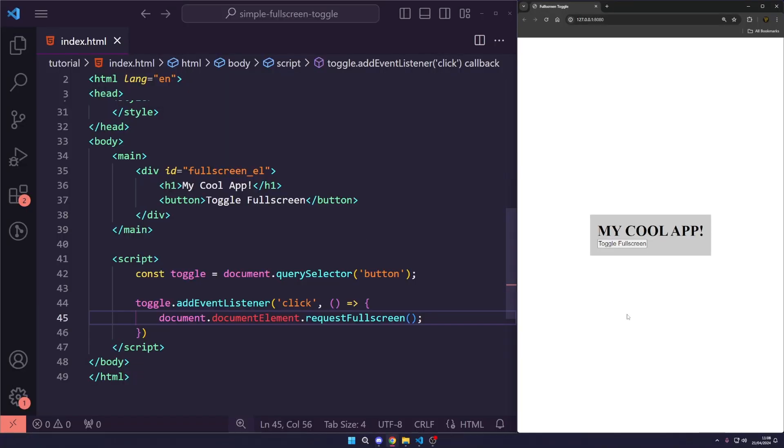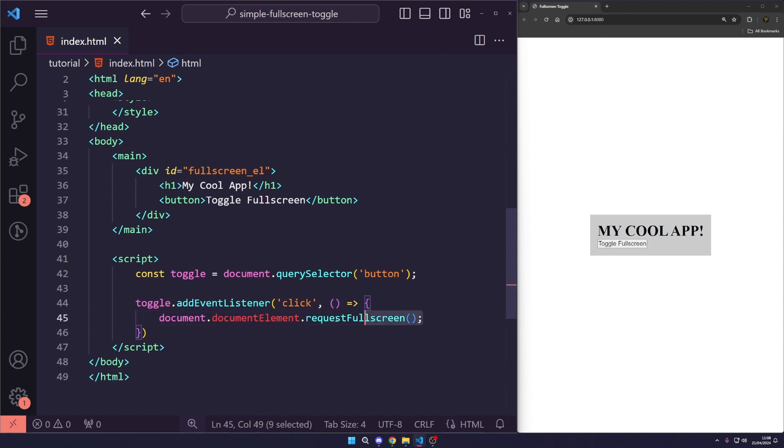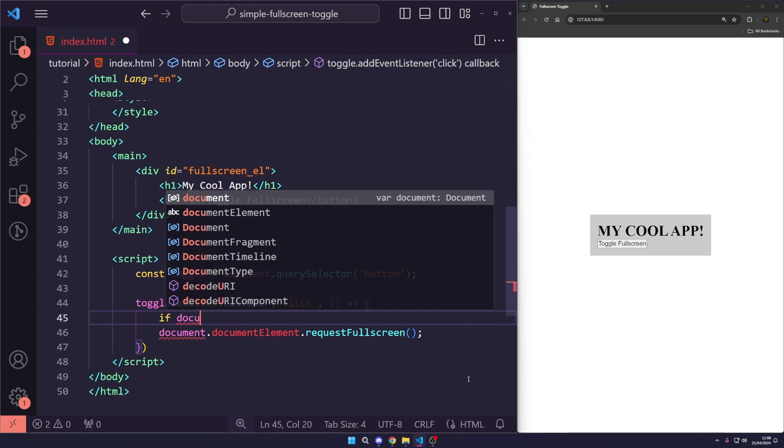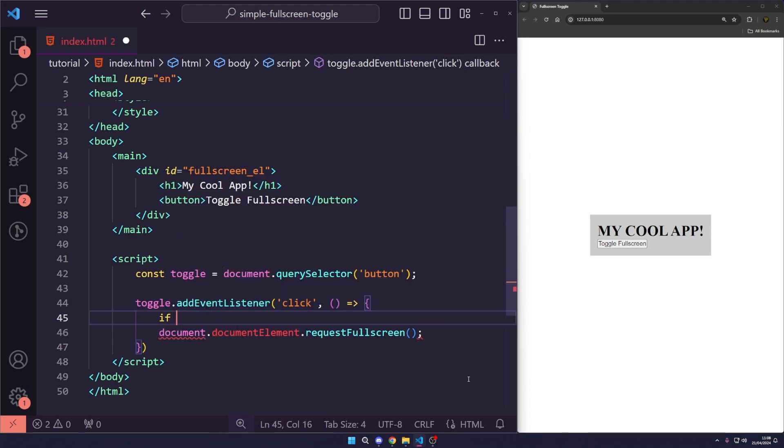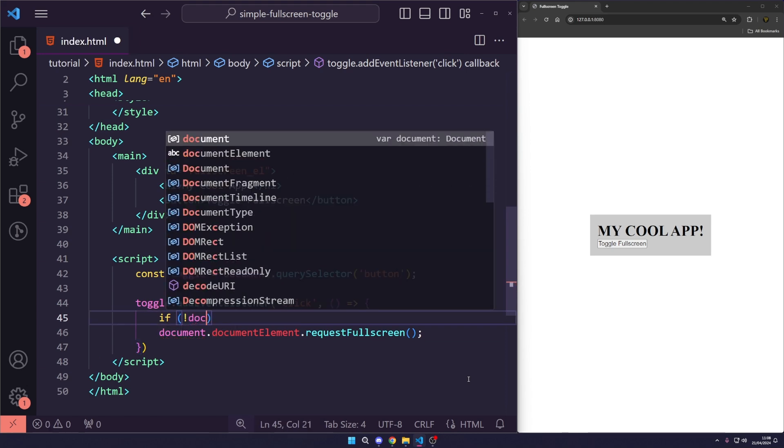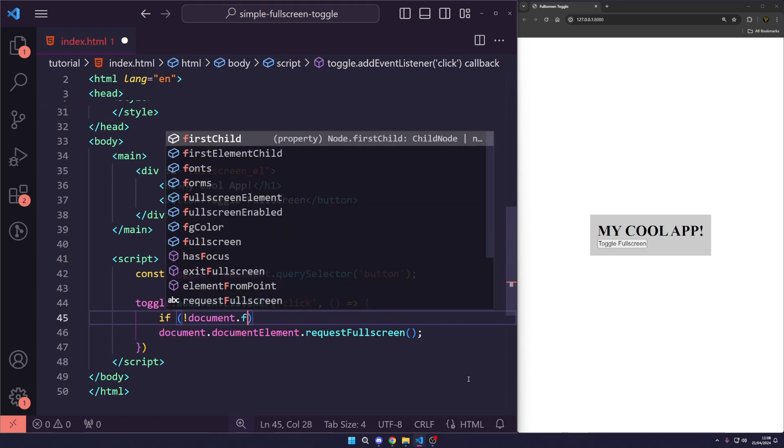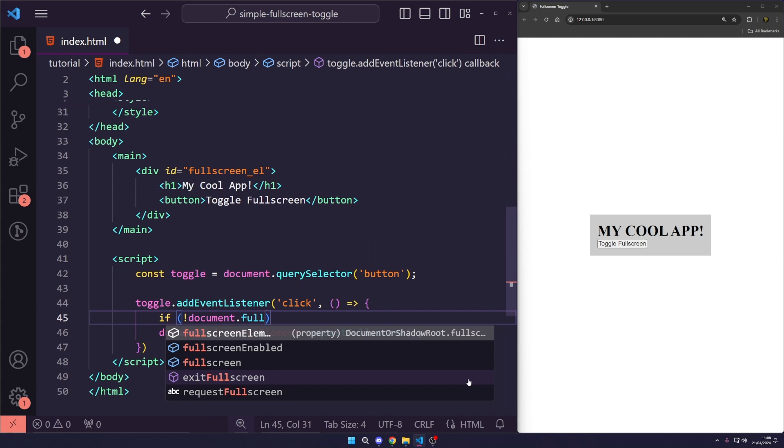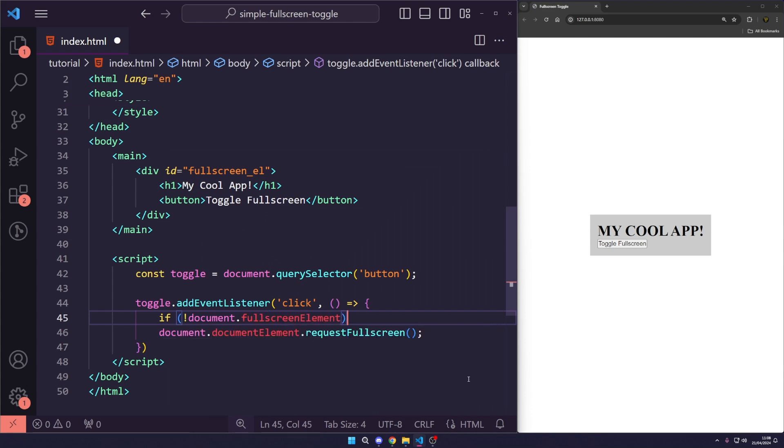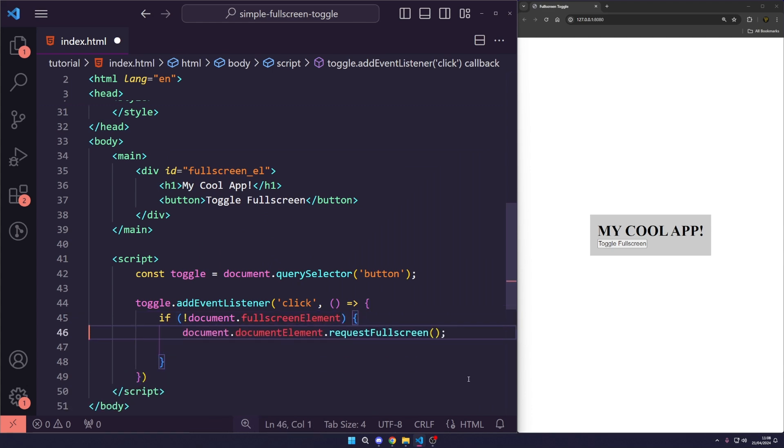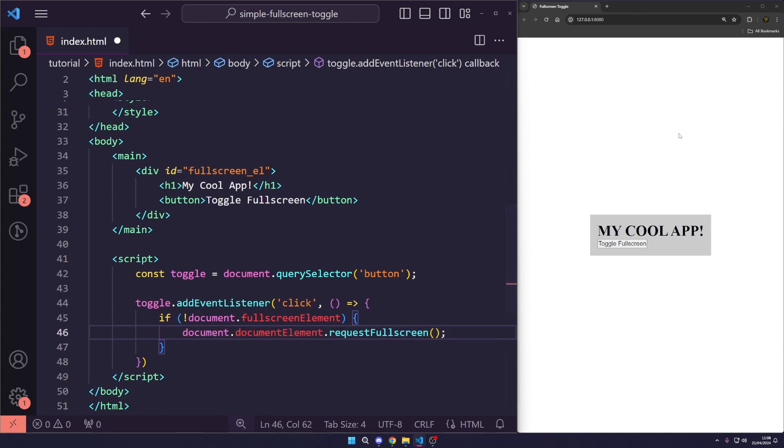So, the first thing we want to do is just quickly check. We'll say if not document.fullscreenElement - so, if we do not have a fullscreen element, that means nothing is fullscreen. So, we can actually fullscreen the document, which is the whole page document element, which would be the body of the page, basically.